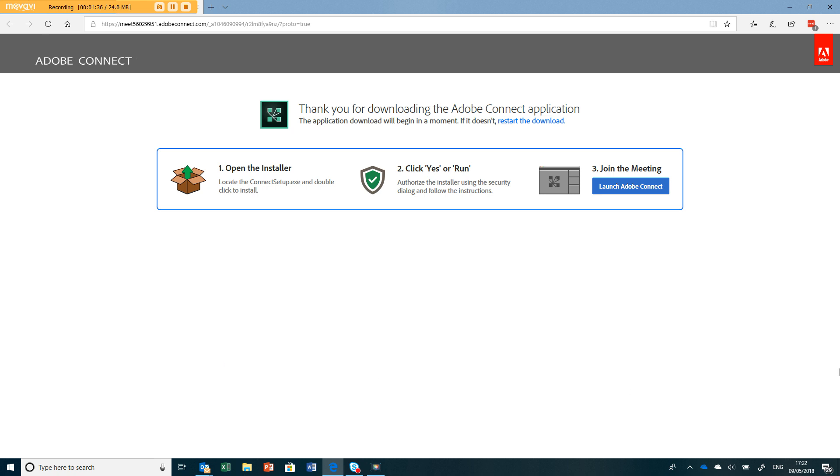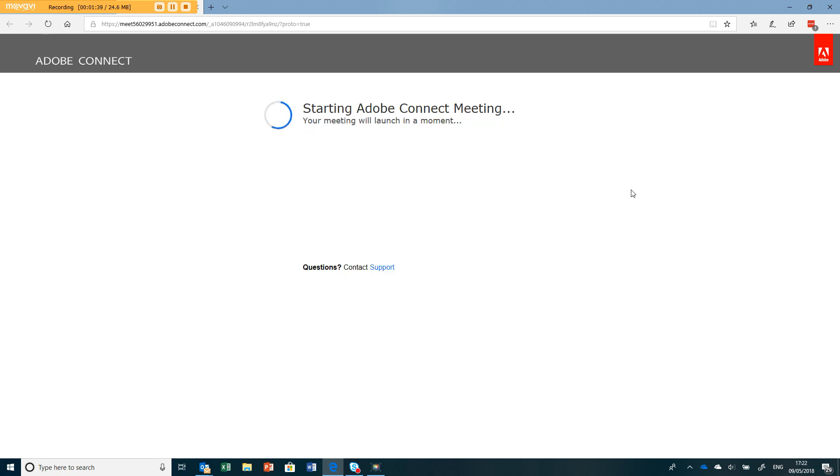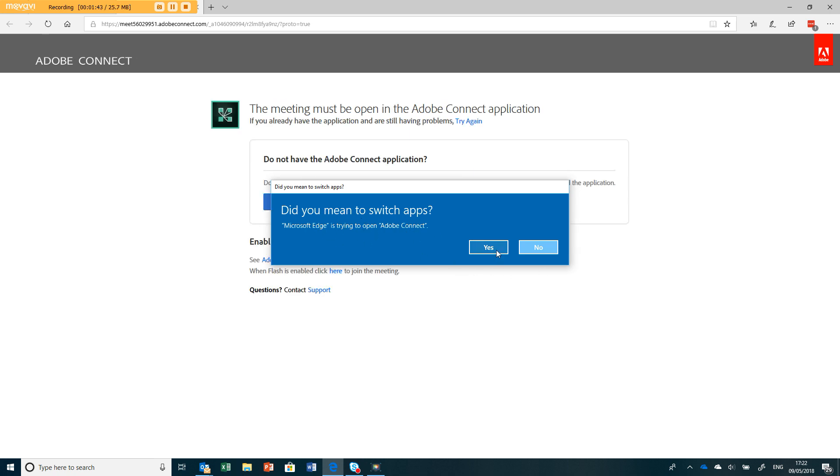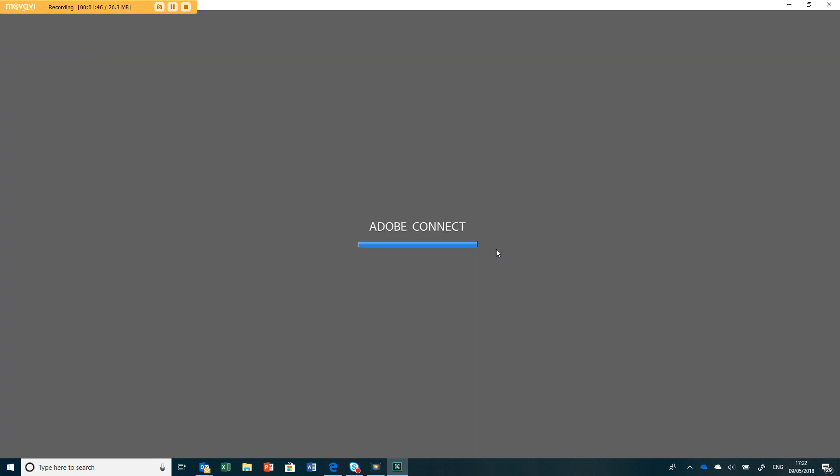Now having done that, you can press launch Adobe Connect and it'll say do you want to switch to the Adobe Connect app, which you say yes. From now on you won't have to download that Adobe Connect app. You'll end up with a screen that looks very much like this one.